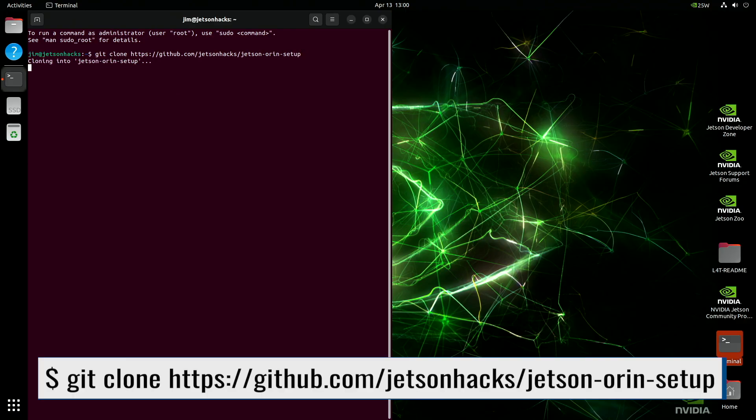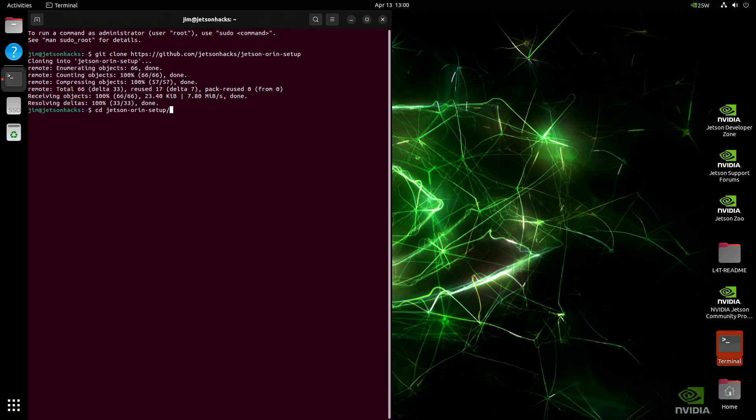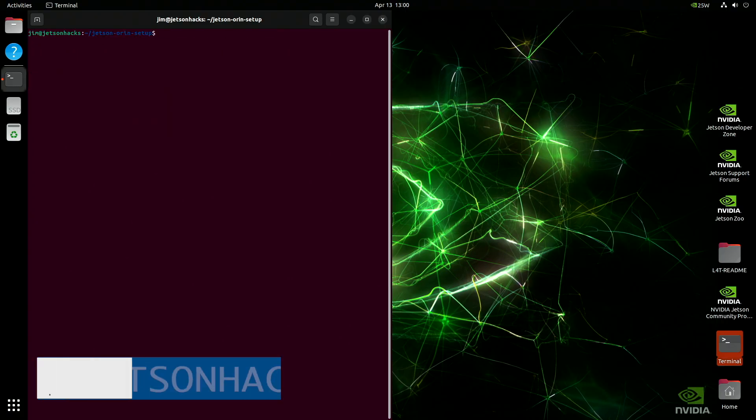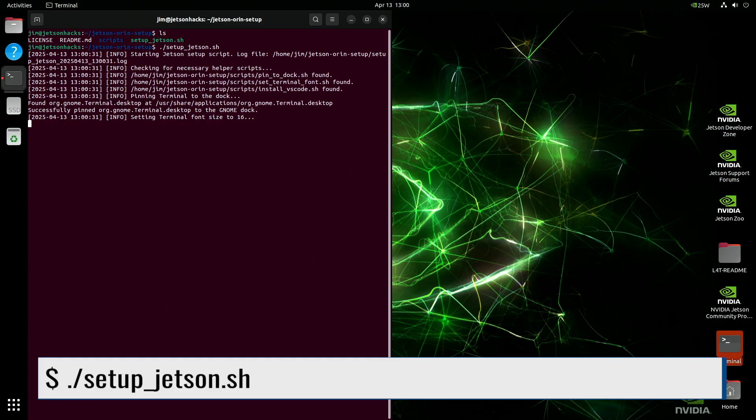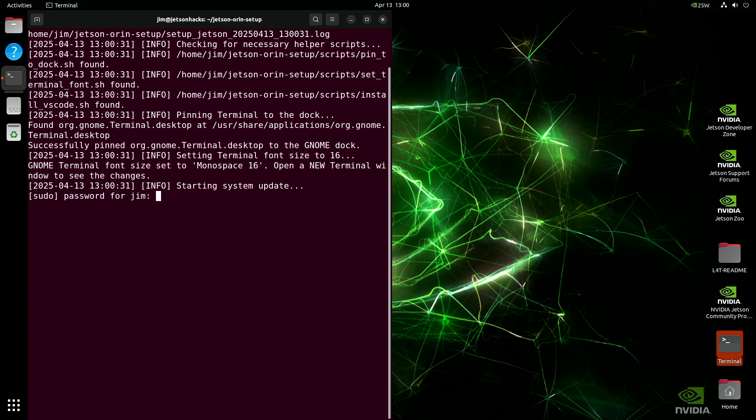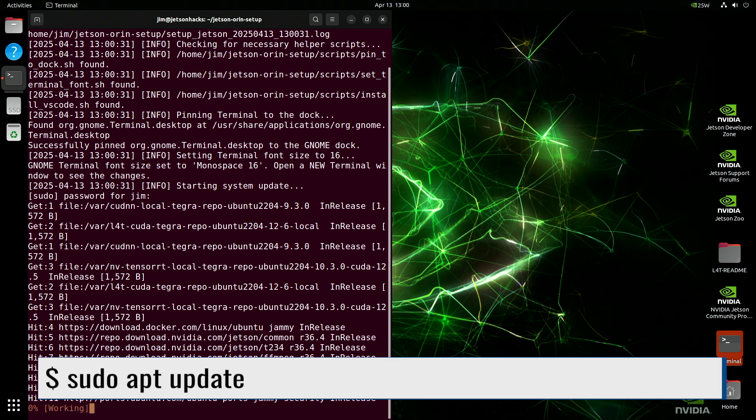On the Jetson Hacks account on GitHub, there is a repository named Jetson Orange Setup. We clone the repository, then switch to its directory. Then we run the setup Jetson script. The first thing the script does is increase the font size of the terminal. Then we do an apt update.